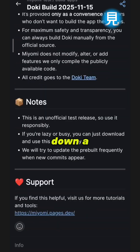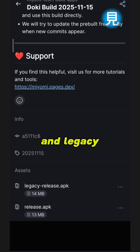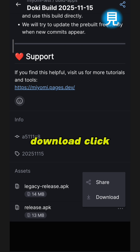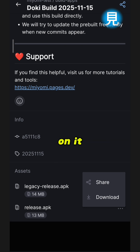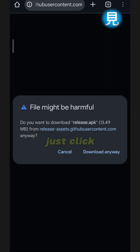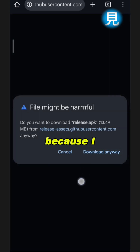Scroll down a little bit and you're gonna find two options: the legacy release and the standard release. The legacy release is for older hardware. Click on download — just click like that — and you're ready to go. Just click download.